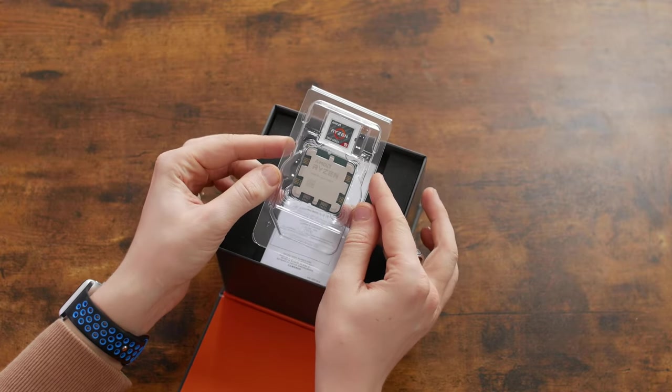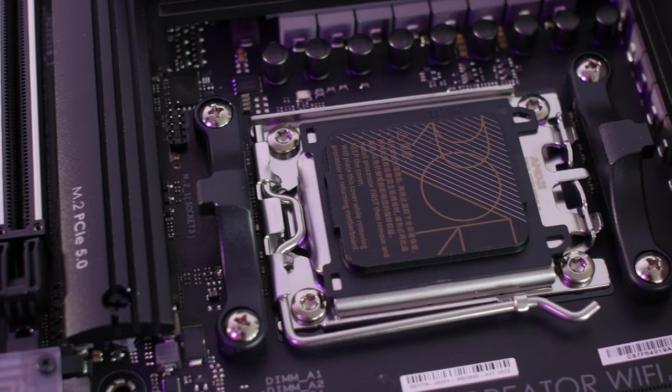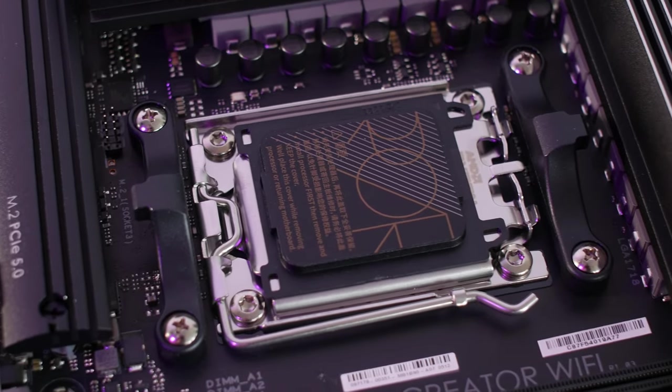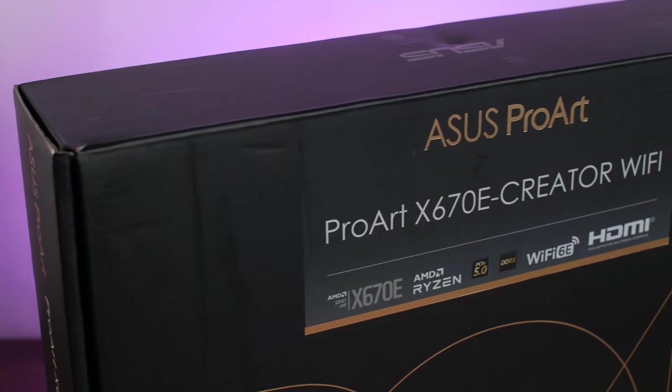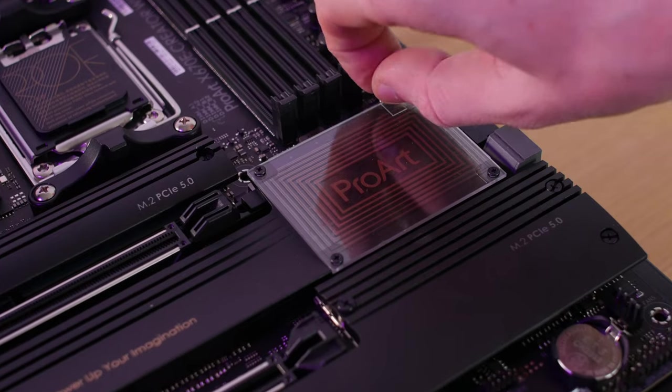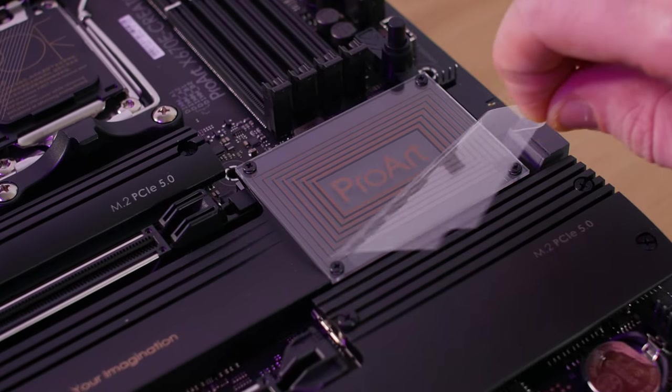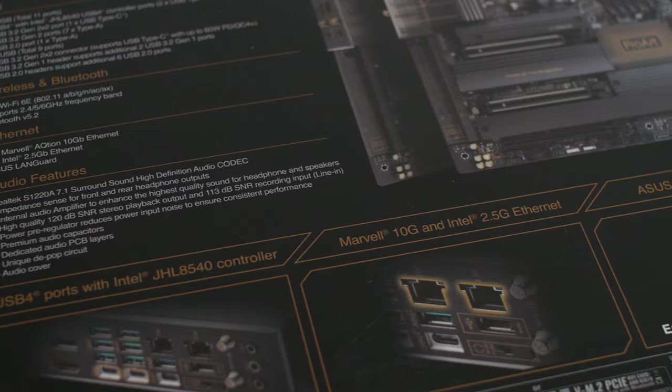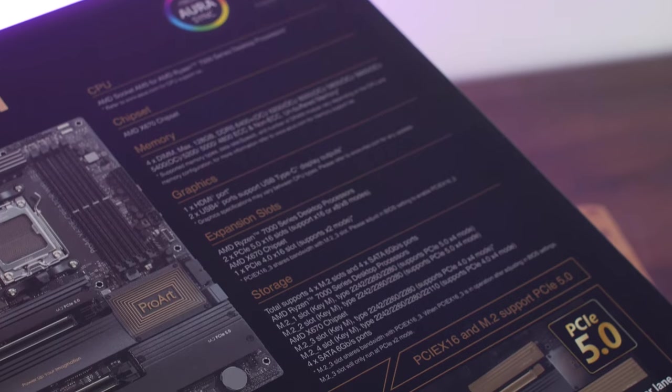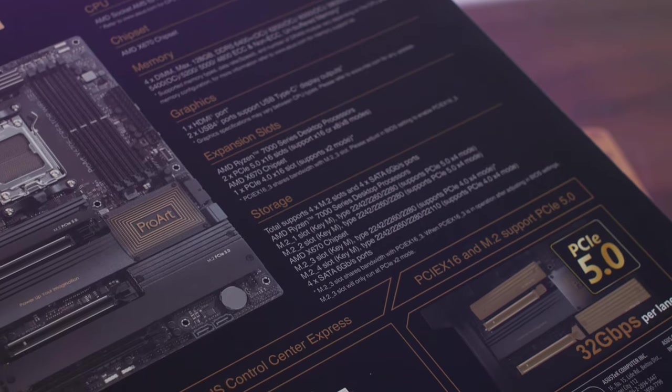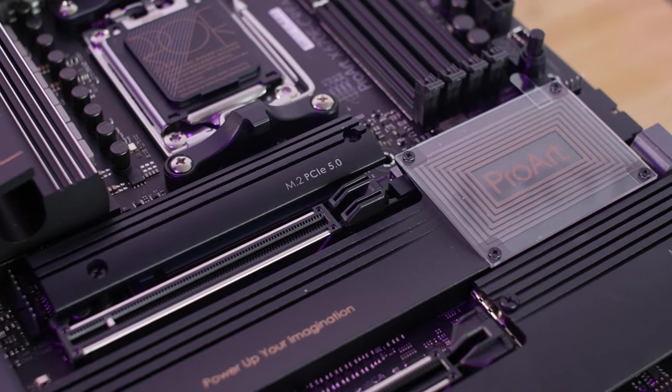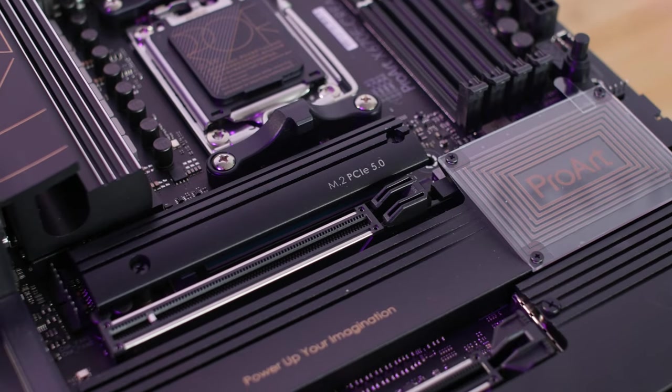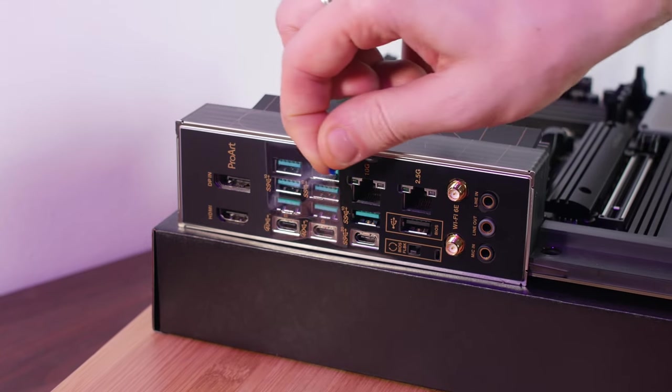For this CPU, I chose the motherboard on the top chipset, Asus ProArt X670E Wi-Fi. My choice fell on this board because it has a 10-gigabit Ethernet port, a lot of slots for drives, 4 of which are in M.2 format, which means that we can get the maximum work speed of our system.